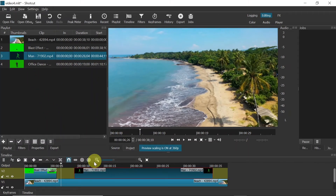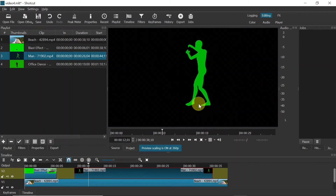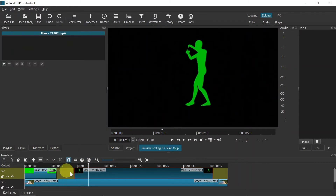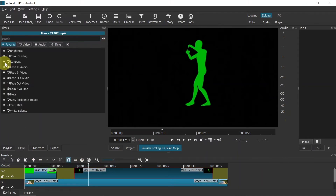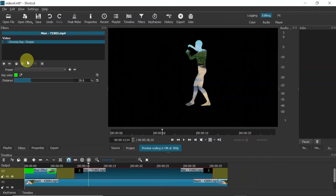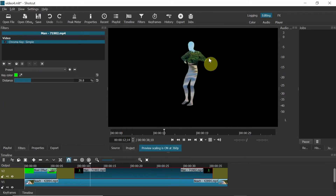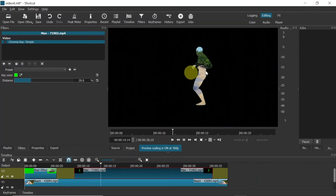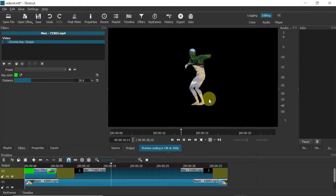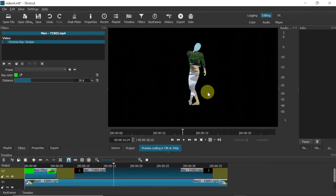Now let me show you another way. I'll add this black-and-green dancing guy clip here. We do the same thing — select the clip, go to 'Filters', click plus, choose 'Chroma', and click on the simple option. It automatically removes the green color. As you can see, it's quite a nice effect — the guy is dancing and we can see the background.